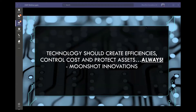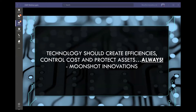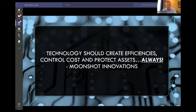Can everyone see my screen? Good. So the core of what we do — we remind ourselves every single day: technology should create efficiencies, control costs, and protect assets. Always, always, absolutely critical in everything that we do.